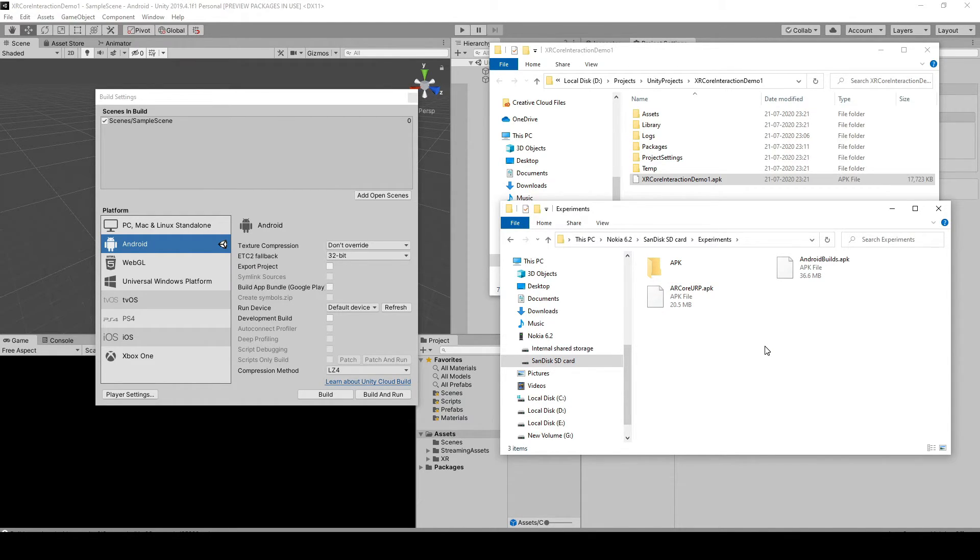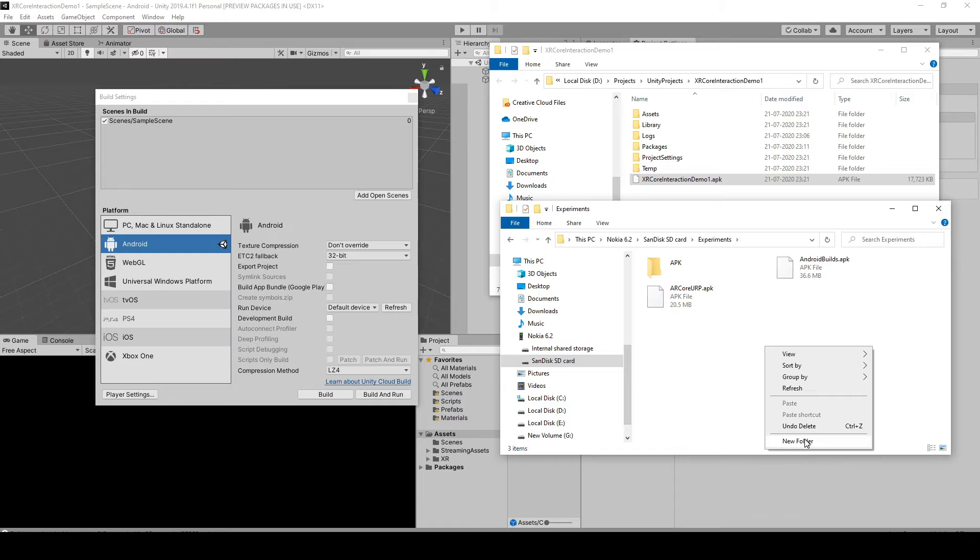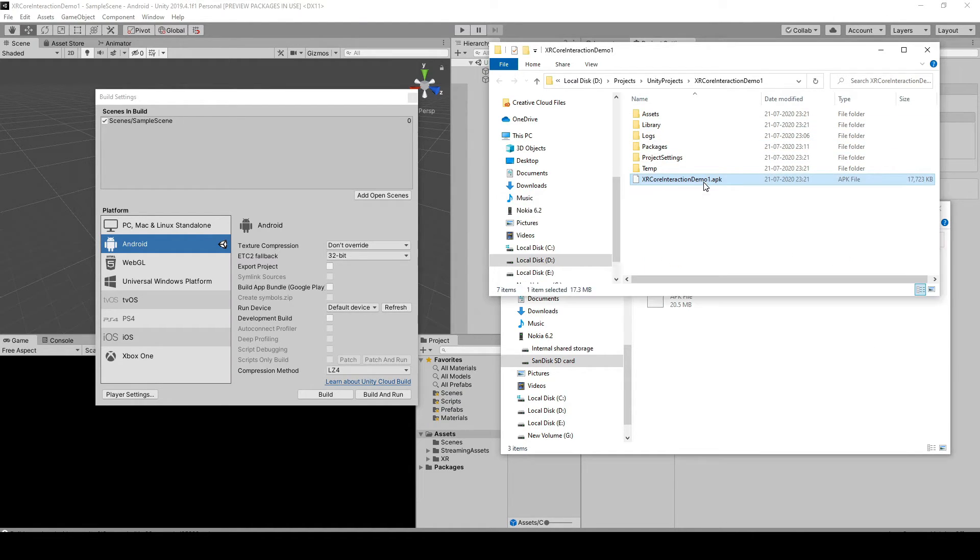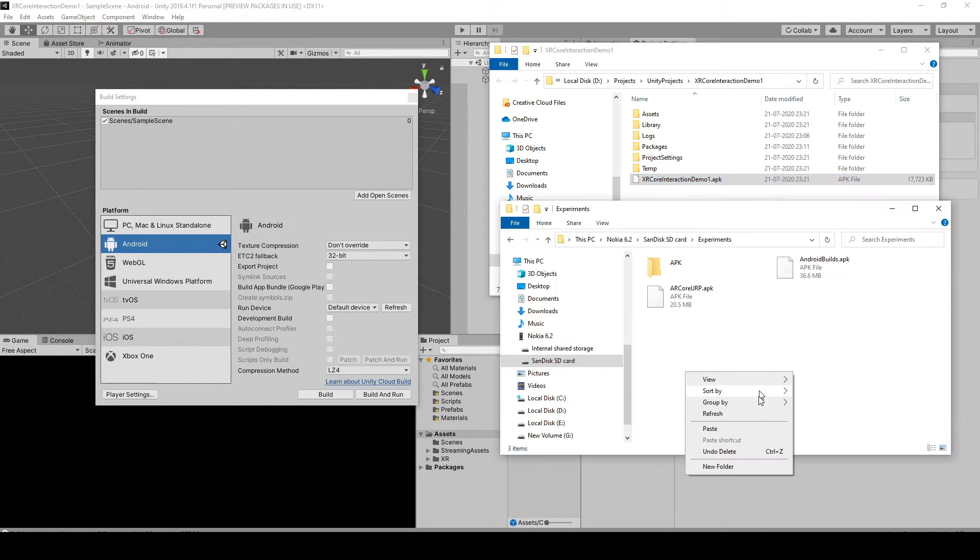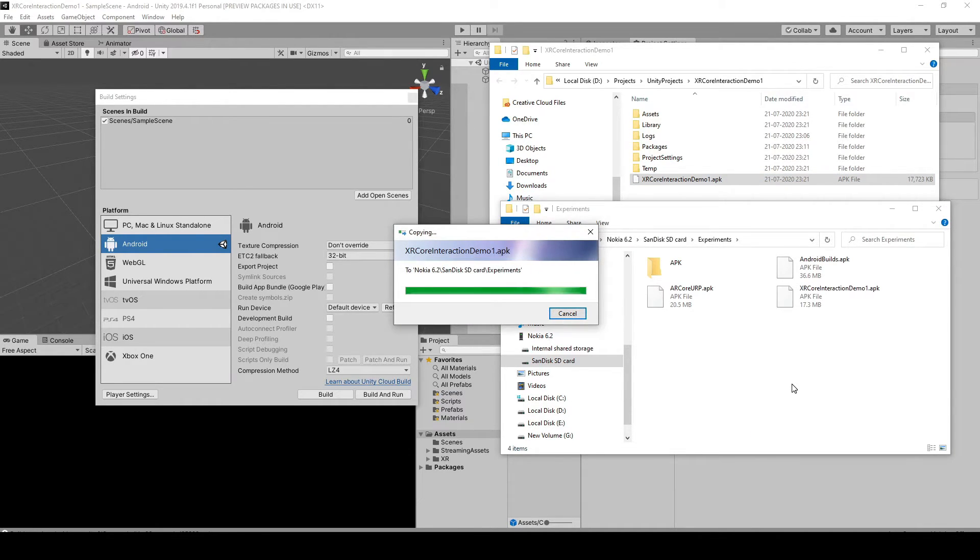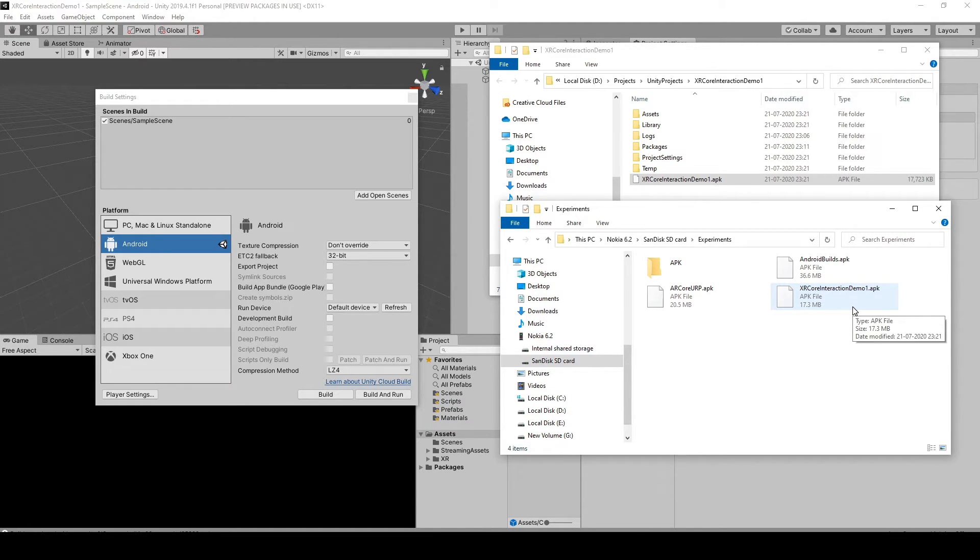Okay, so now we're gonna be pasting that copy, and then just paste it. All right, and now you can test it.